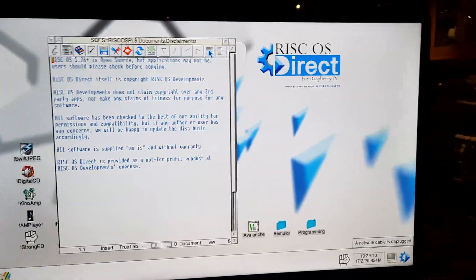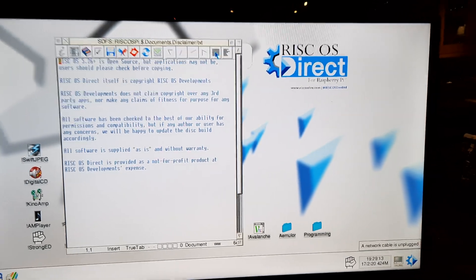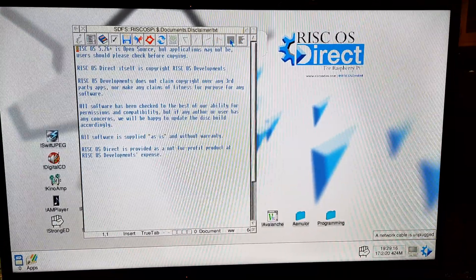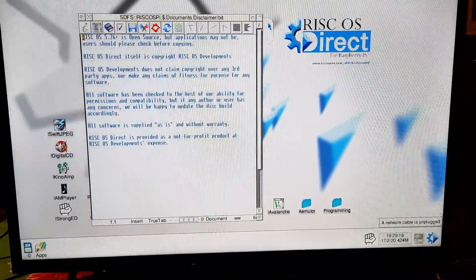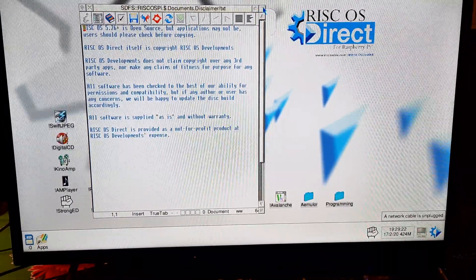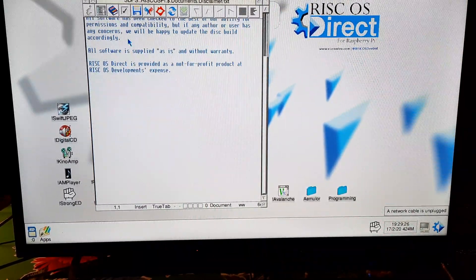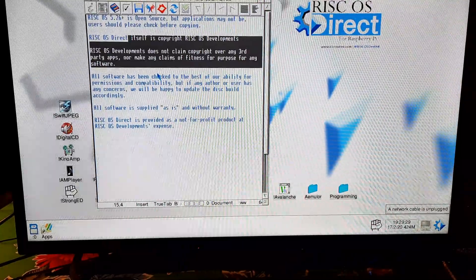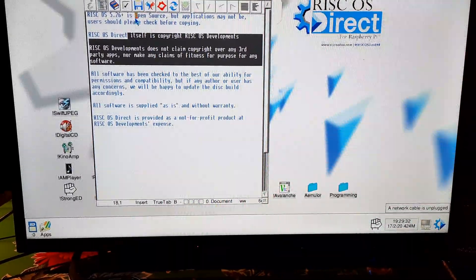This is RISC OS running on a Raspberry Pi Zero W and it's pretty bloody amazing. The mouse works, the scroll wheel works, you can highlight text and move the cursor around.